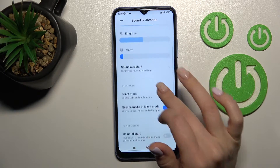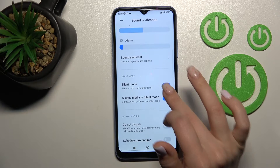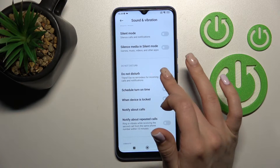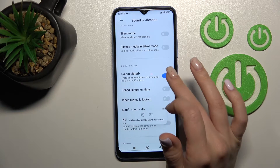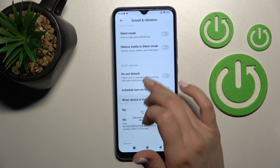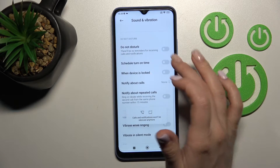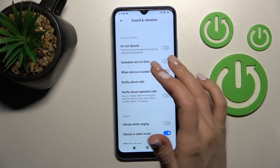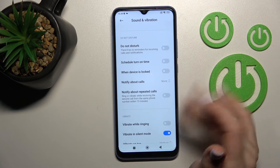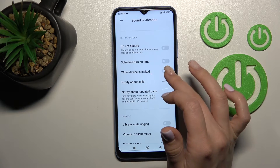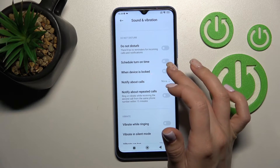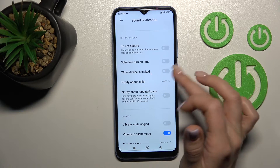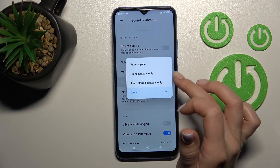We also have the Do Not Disturb mode here. We can turn it on or turn it off, and we can set a start and end time for Do Not Disturb. We can also use it when the device is locked to notify about calls.